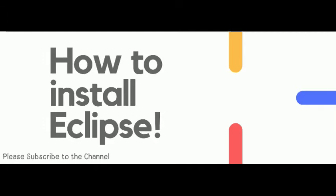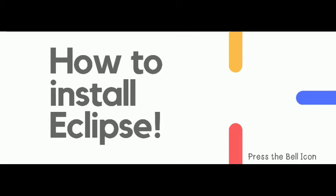Hello everyone, welcome to zShine classes. I'm Farheen. In this video we will see how to install Eclipse Neon 3 for working on Java.